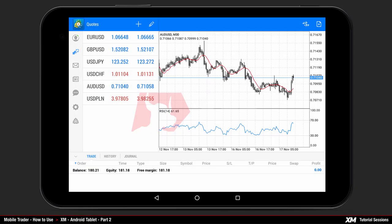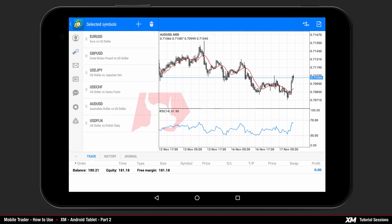Mobile Trader: how to use the XM Android tablet, Part 2. To access and edit your symbol list, press the edit button located on the top of the quotes window. It will take you to the selected symbols window screen.